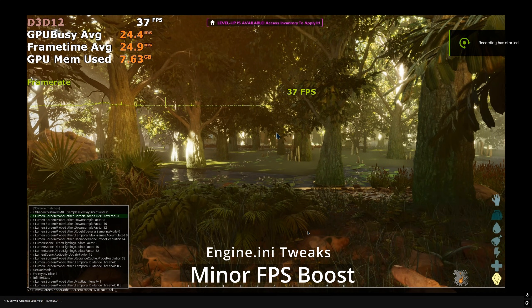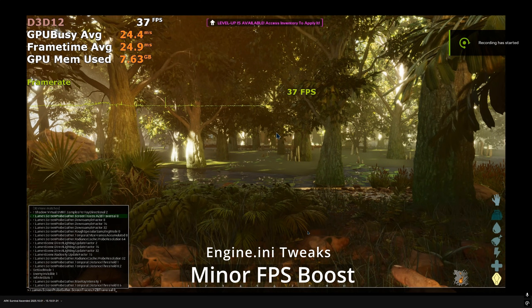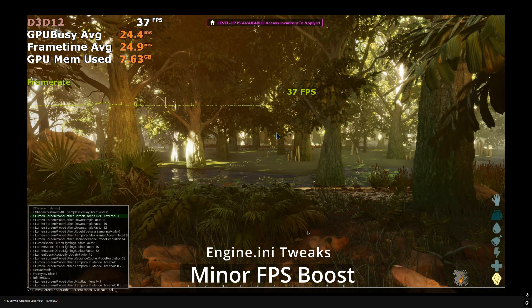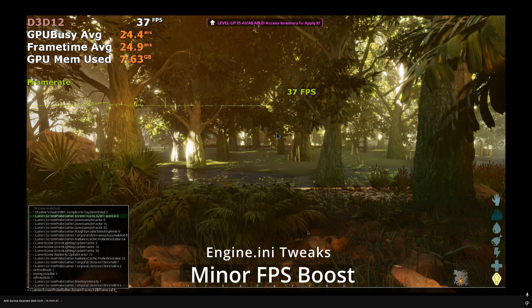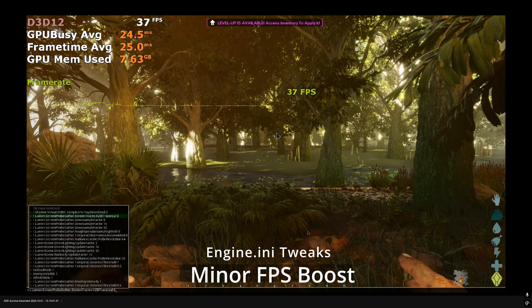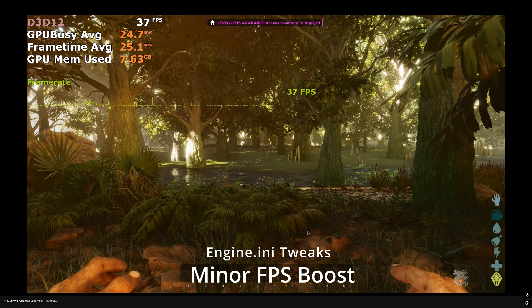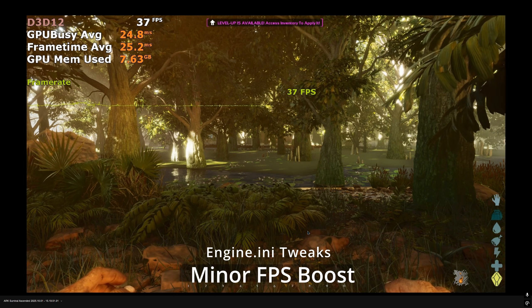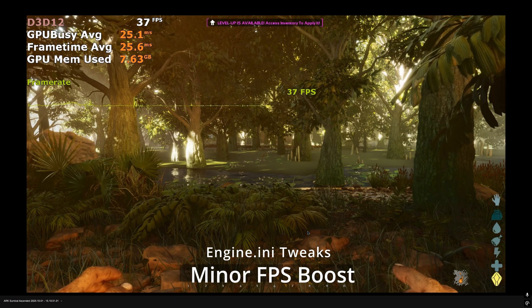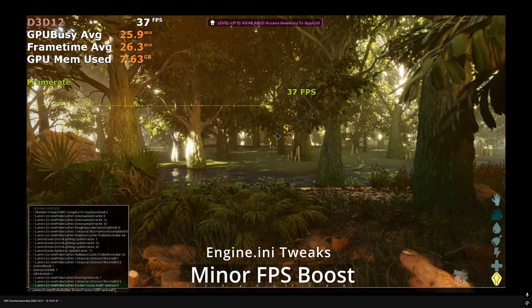We also recommend disabling screen trace based BVH traversal. This slightly reduces the lighting quality for vegetation and other finer foliage. It can improve performance while traversing through them.